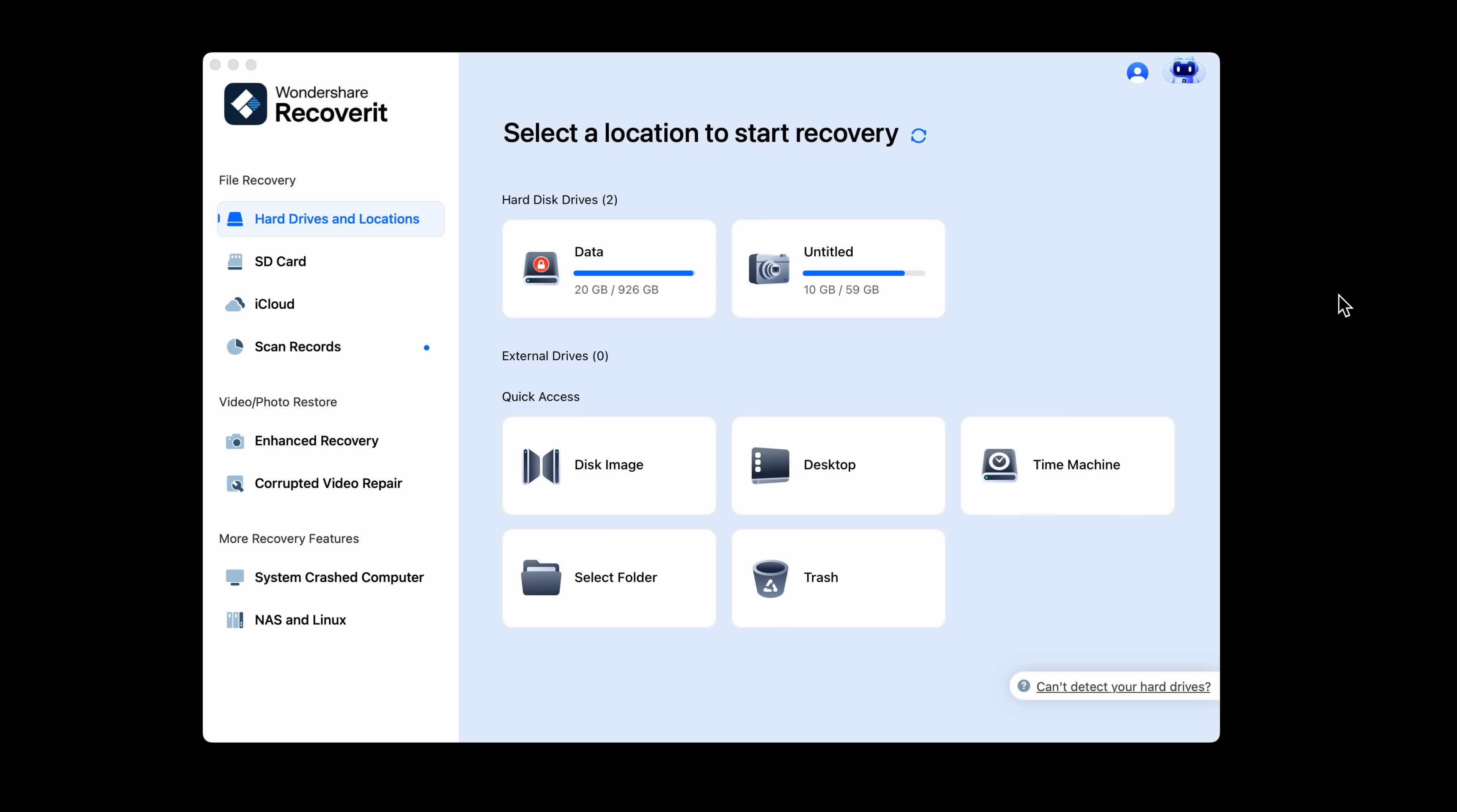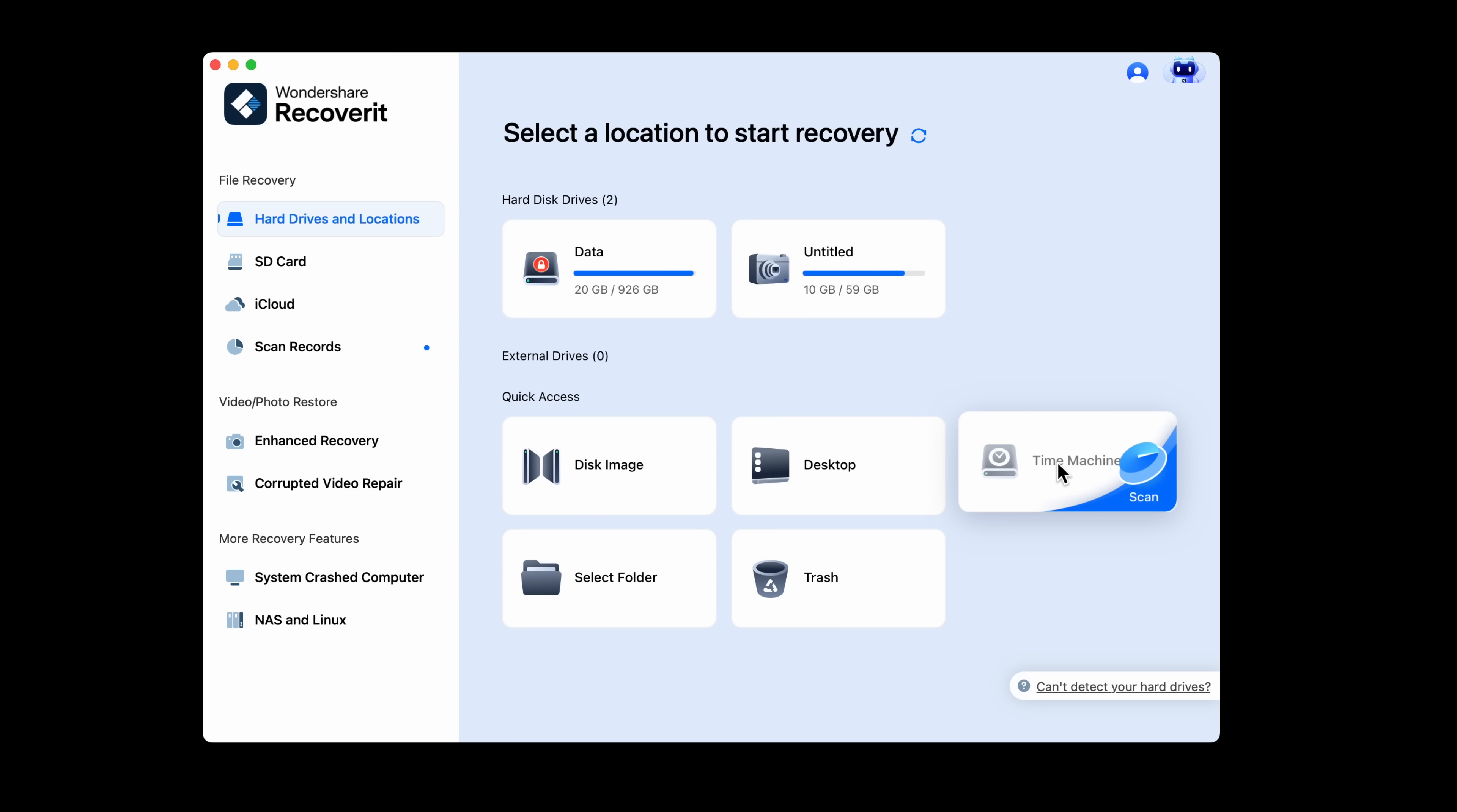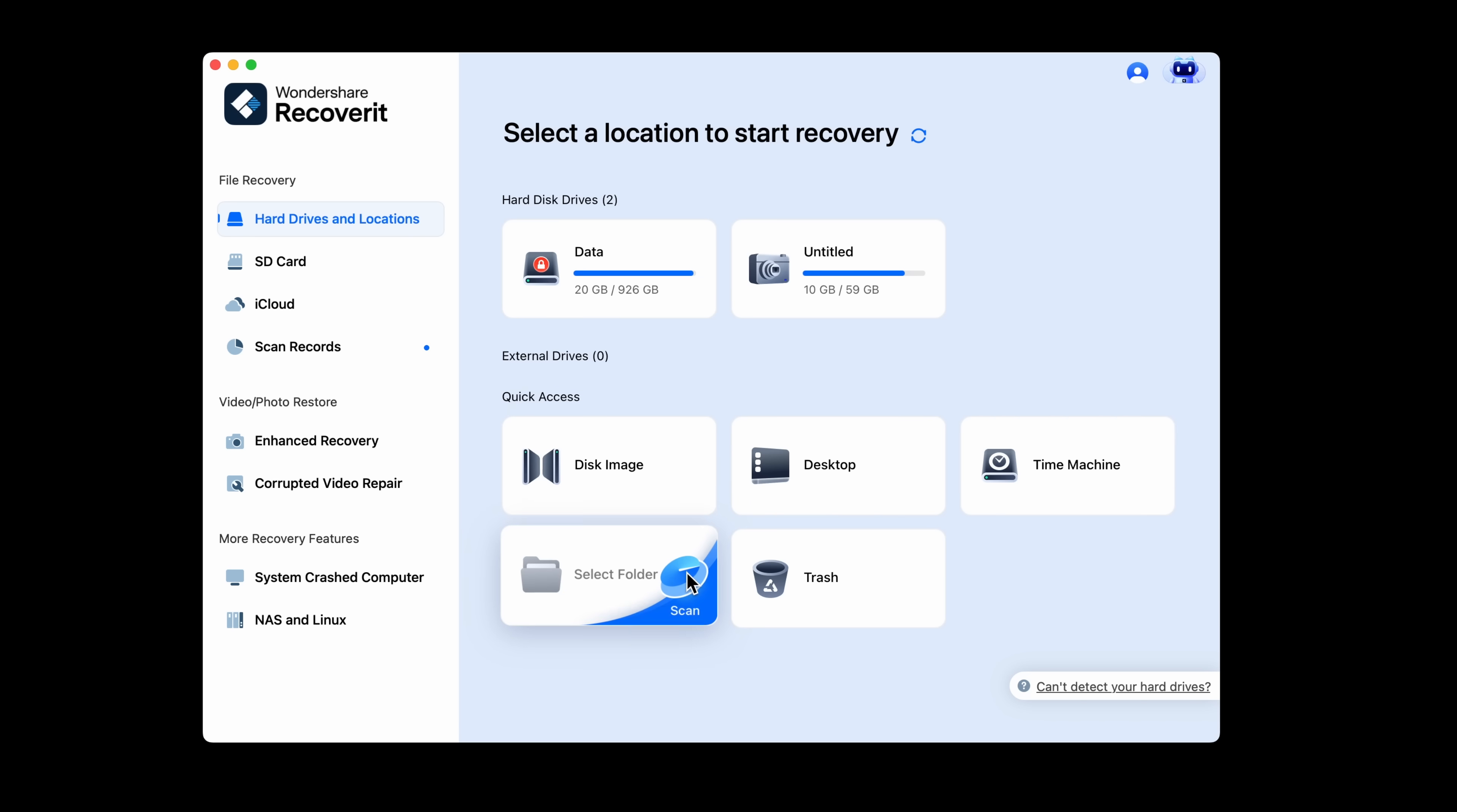Now back on the homepage, I want to point out a few more things that might apply to you and your use case. Not every recovery needs to scan an entire drive. These quick access options right here let you target exactly where to search, like your desktop, trash, or even a Time Machine backup. Or if you're working with disk images or need to dig into a specific folder, Recoverit makes that super easy.